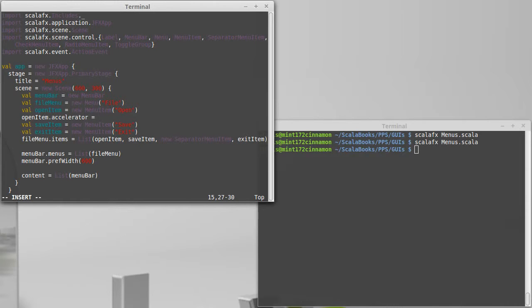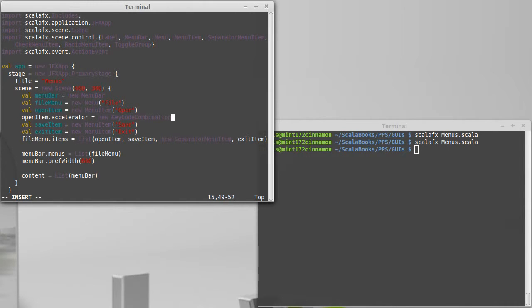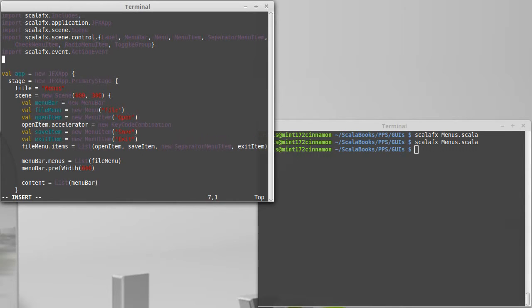Key code combination is something that I haven't imported yet, so let's go ahead and do that. Import ScalaFX dot scene dot, this stuff is inside of the input package because it's related to user input.